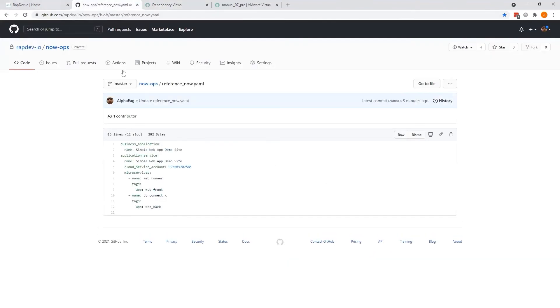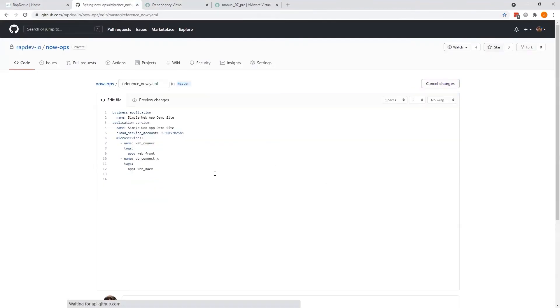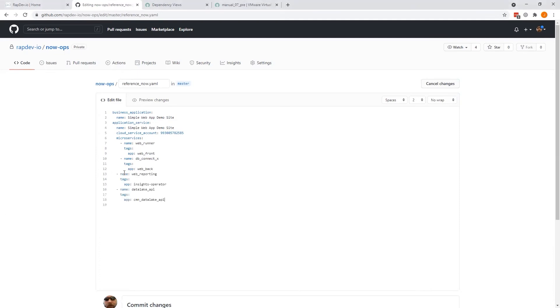Now if we go and update the now.yaml, we're going to insert two new microservices. The two I prepared earlier, so we're adding a Web Reporter microservice that is tied to Insights Operator and a Data Lake API, which is tied to a Common Data Lake API application.